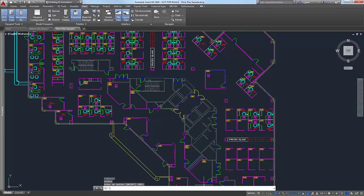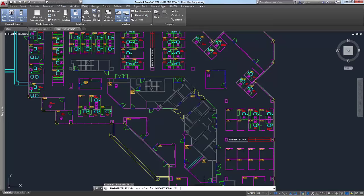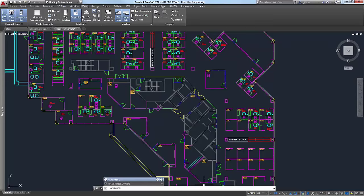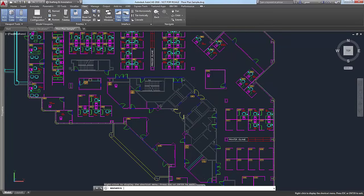Hitting On again will turn the nav bar back on. There's also another command — it's actually a system variable — that does the exact same thing but it's binary. It's called NAVBARDISPLAY. Right now it's at 1 for on. If I hit 0 it goes away. Let's revert that back. Same for the steering wheel: enter the NAVSWHEEL command, and it brings up the steering wheel.